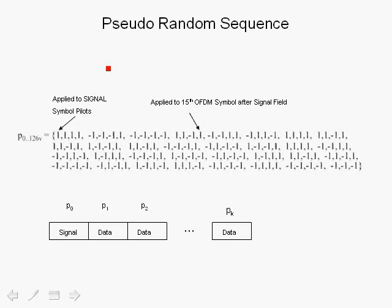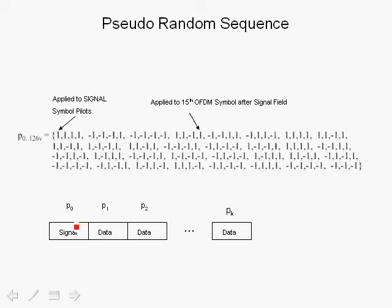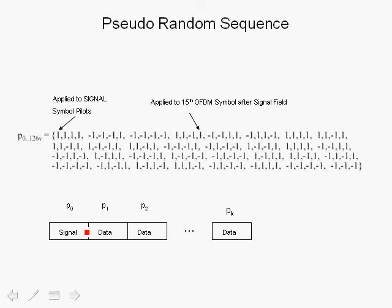Here we discuss the pseudorandom sequence used to multiply the pilots on a symbol-per-symbol basis in order to avoid having line spectra. Essentially, we have a 127 length sequence, ones and minus ones, and the way this works is at the transmitter for every OFDM symbol, we multiply the pilots in that OFDM symbol by either a 1 or a minus 1, starting from the first symbol that is transmitted after the preamble, which is the signal field. The signal field encodes the length and rate of the packet using BPSK. The pilots with a signal field are all multiplied by 1.